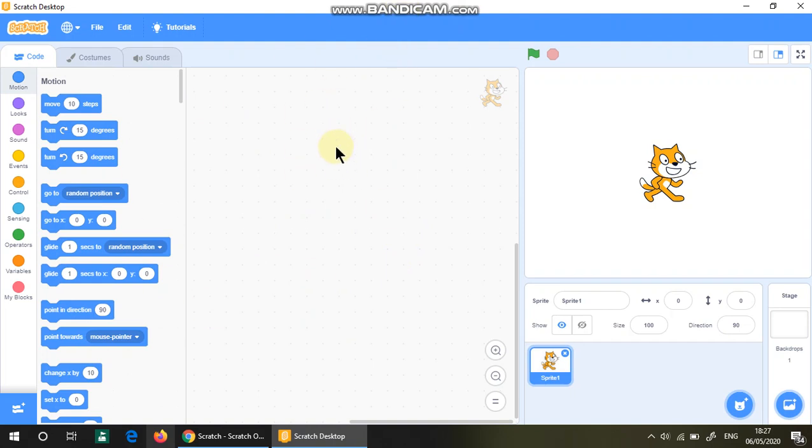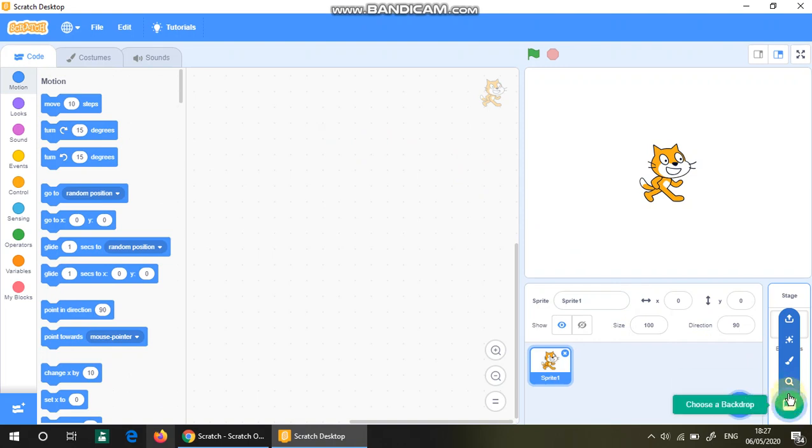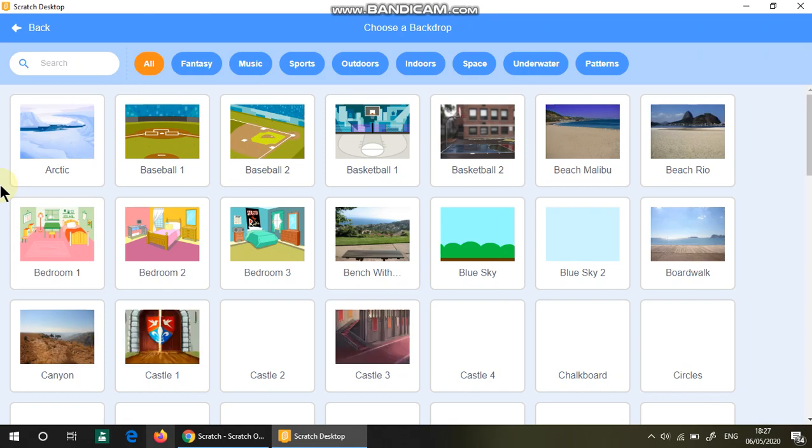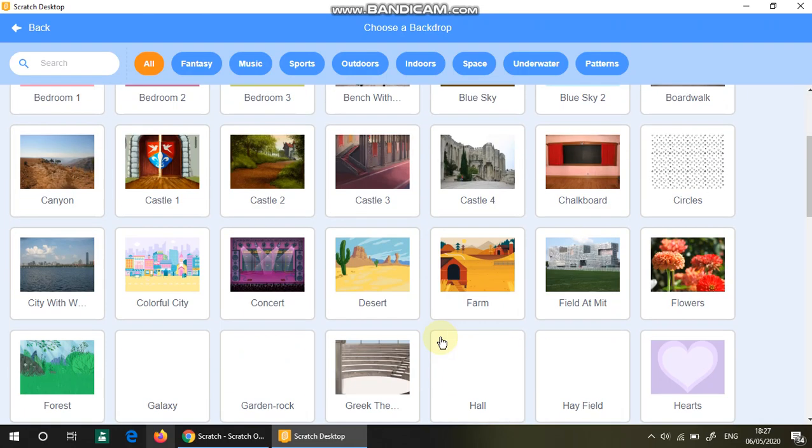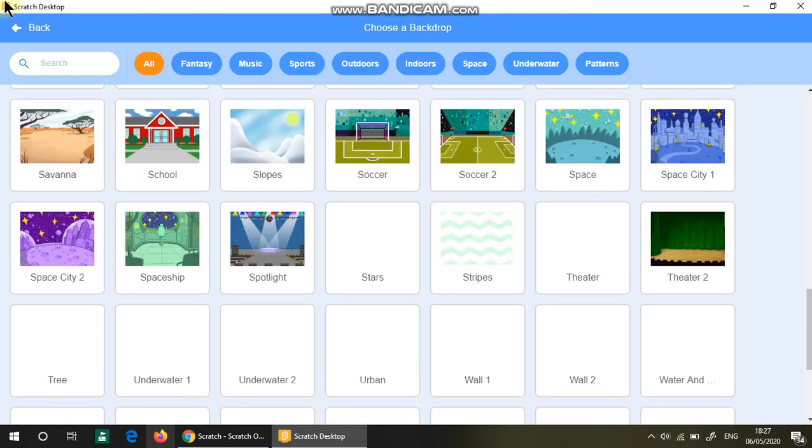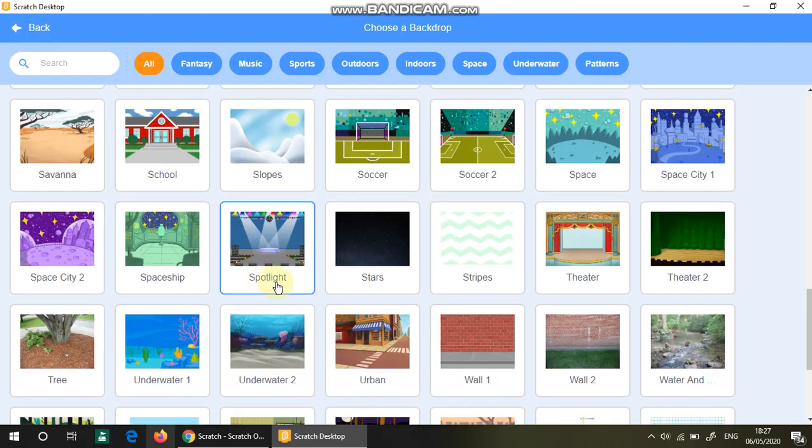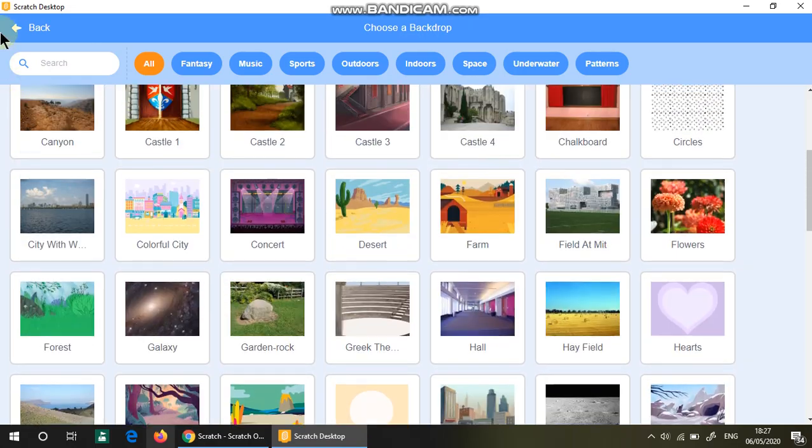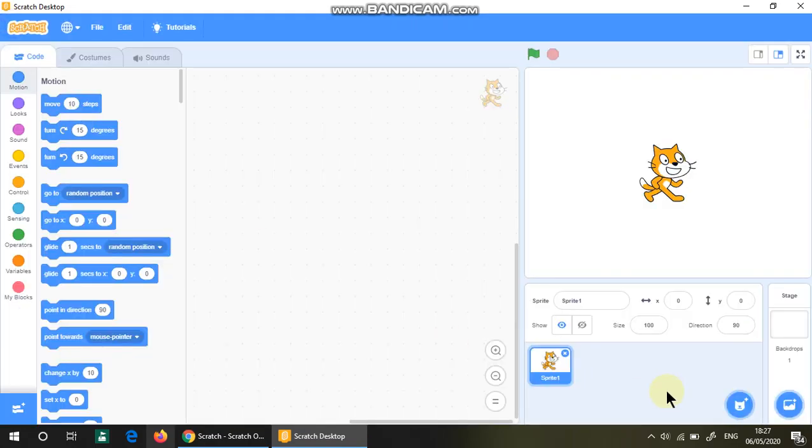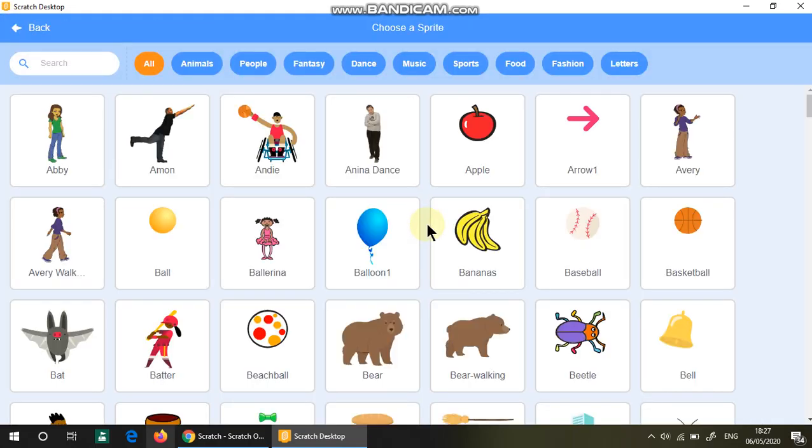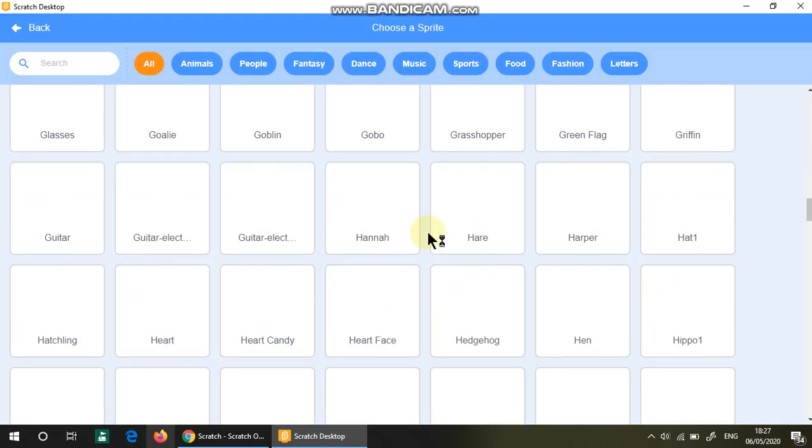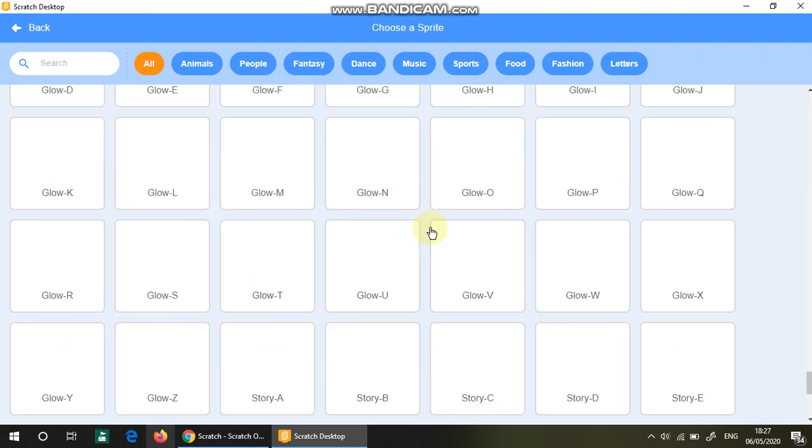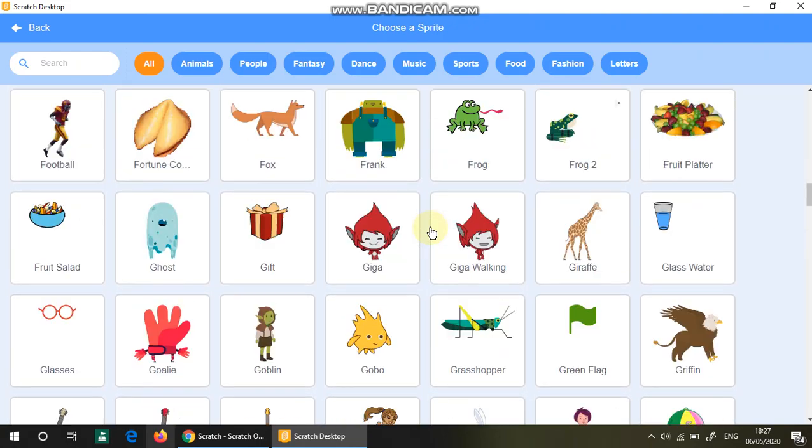If you click on backdrop, you have a whole lot of backdrops as you can see here. Also, you have a ton of sprites because there's so many things that you can imagine here.